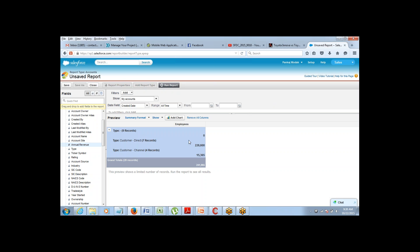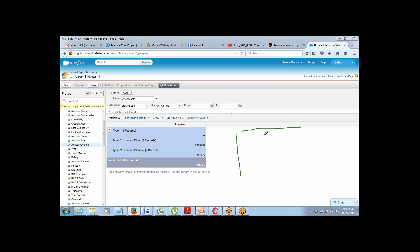There is another report format called matrix format. What is matrix format? Matrix format is basically a report where you can summarize the data on two axes. In the summary report, you're summarizing on one axis. Matrix report is where you can summarize on this axis as well — so you can summarize the data using two fields.